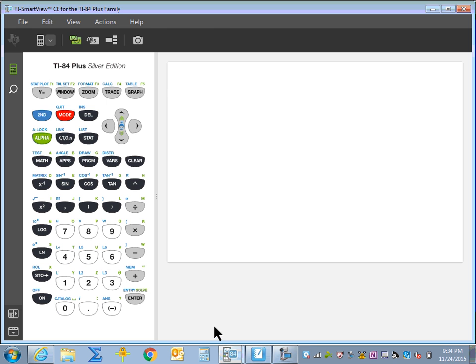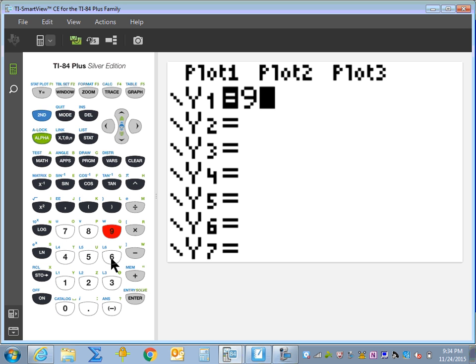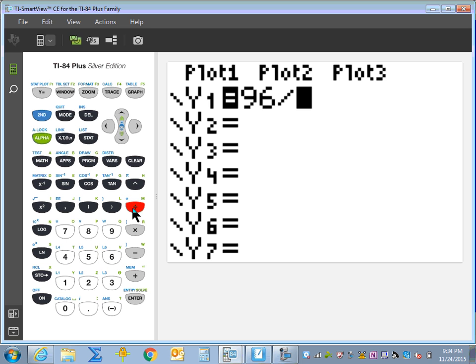We'll go into our graphing calculator and write a function. We're going to go into Y equals and write the number we want to factor, which in this case is 96, and divide it by X.